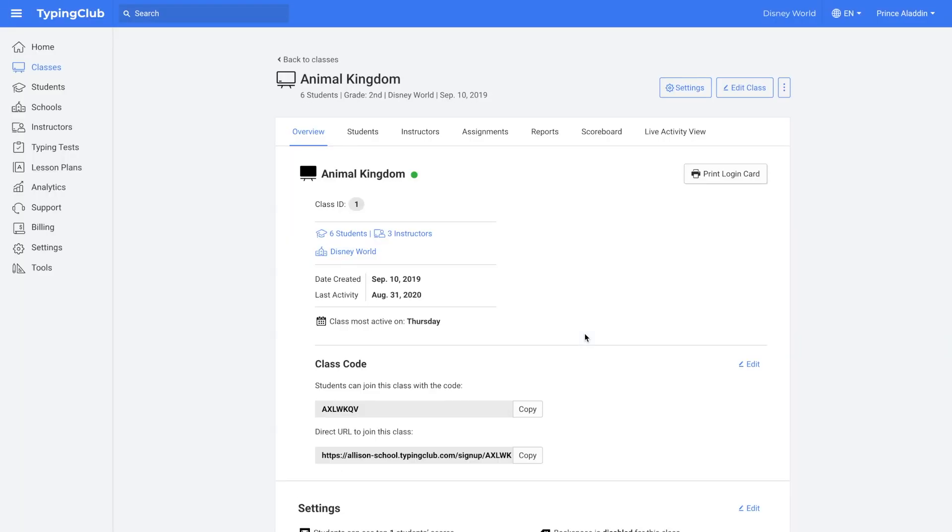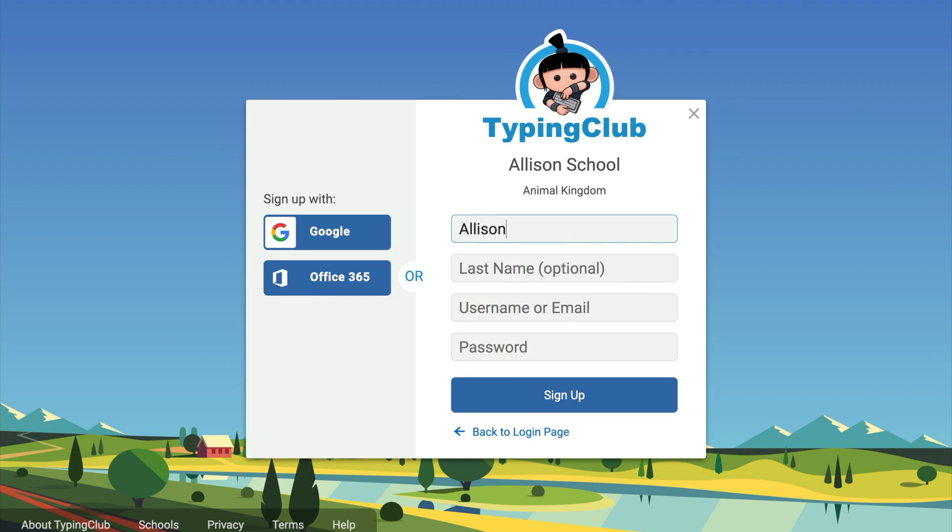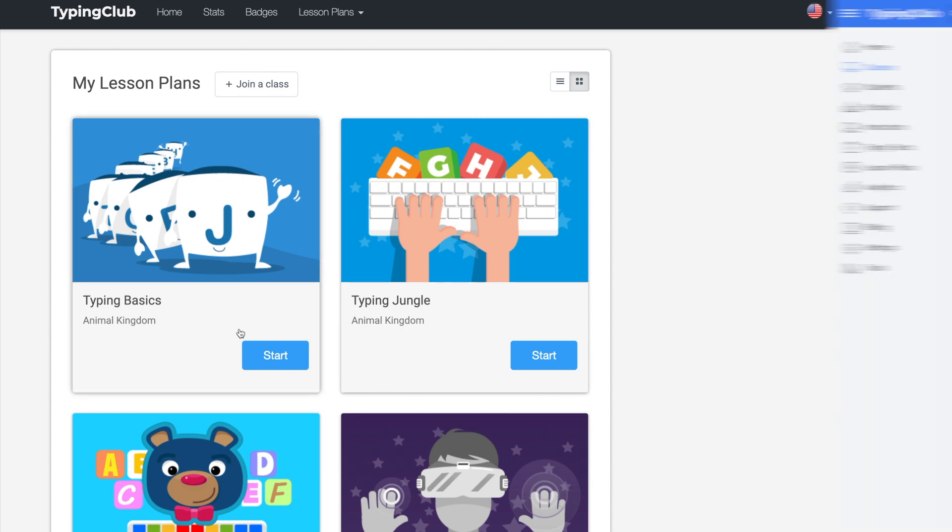This would allow your students to sign up for your class themselves. You wouldn't need to add any students to the account. You would just create the class and then give your students either the class code or the direct class code URL. And then they'll be prompted to create their own username and password and sign up for your class. The students will only want to use this class code or this class code URL one time to enroll themselves in your class. After that, they'll just use your normal typing club school URL. Otherwise, if they keep using the class code, they'll just be creating duplicate users.